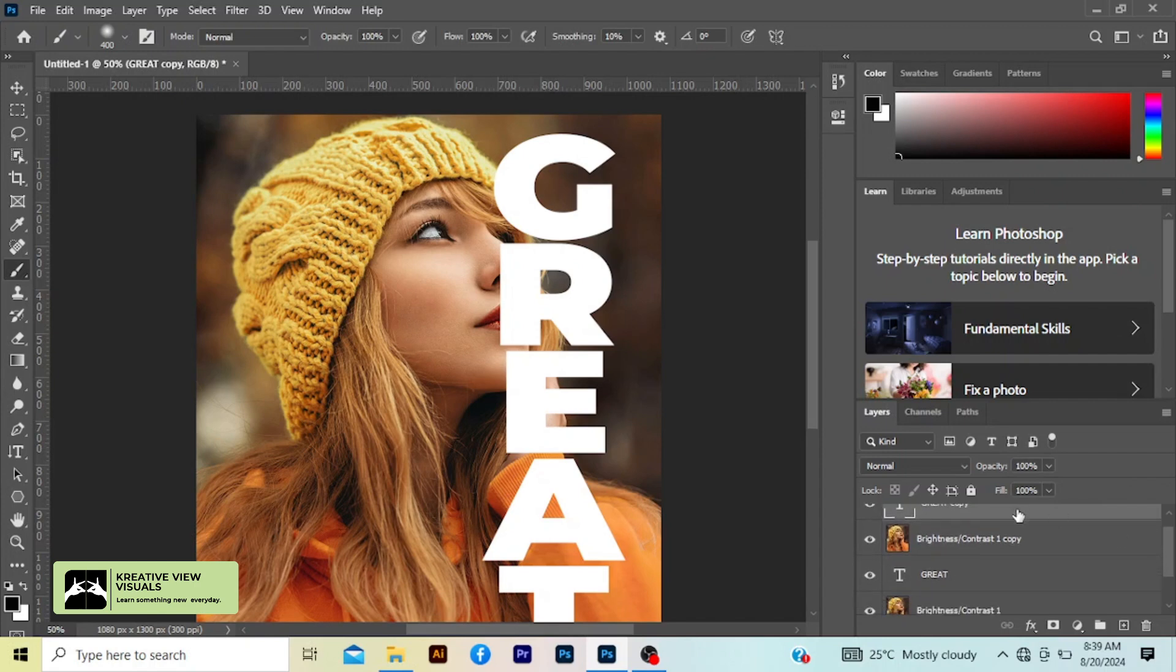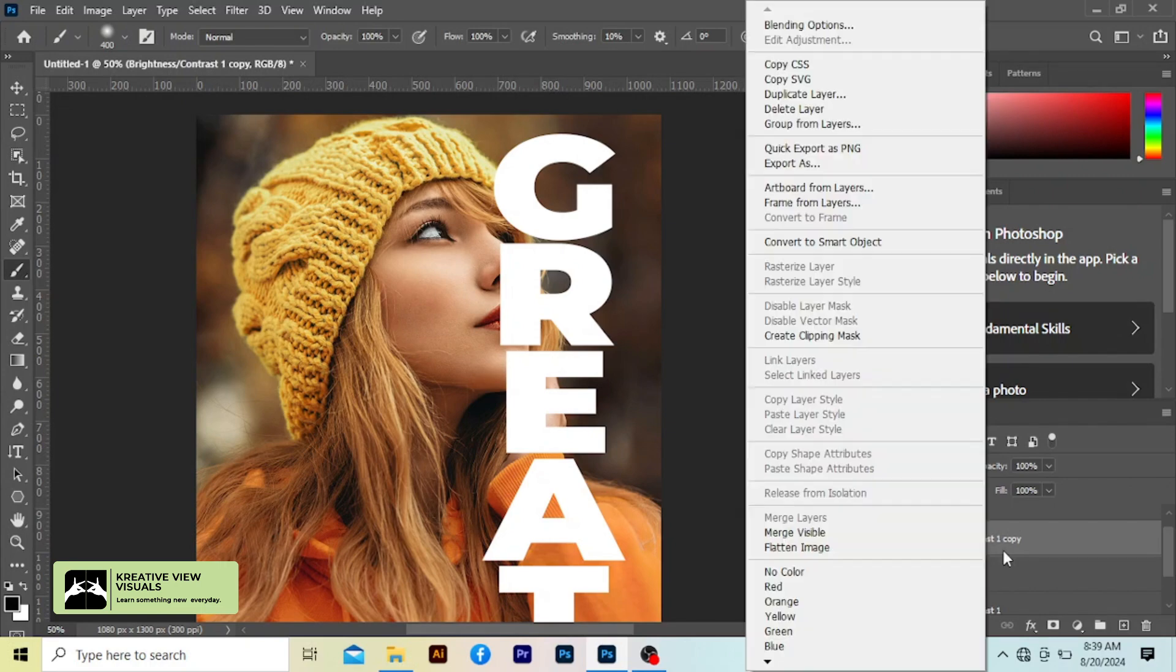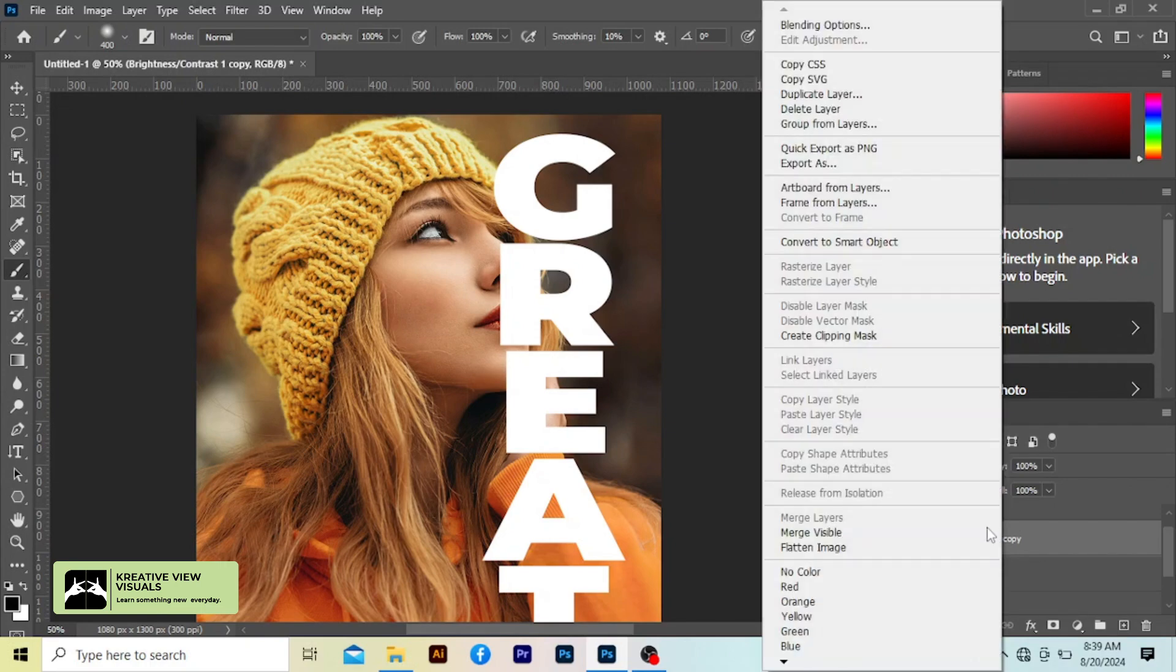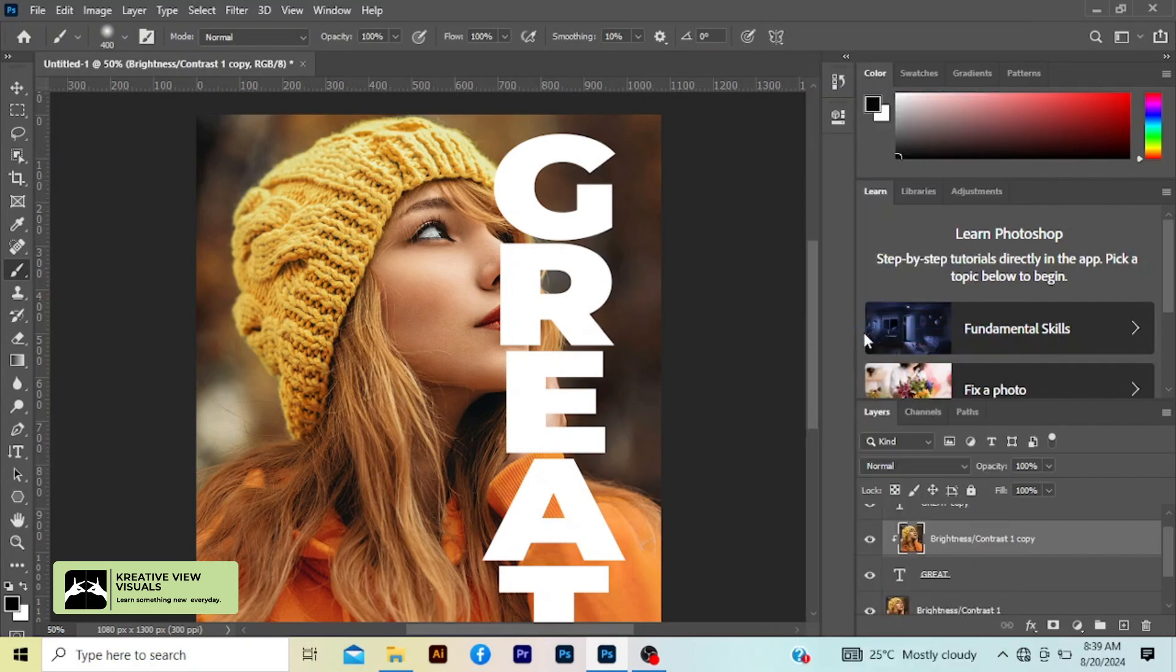So now this second image layer, this second image layer copy one, left click on it and create clipping mask.